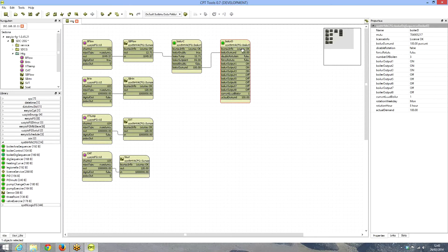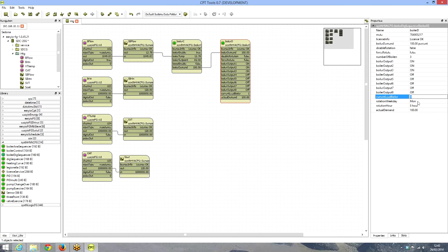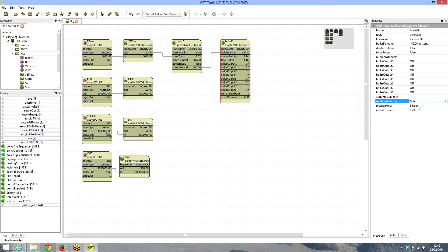Highlighting the digital boiler sequencer object, we can see the number of boilers is set to three — which is correct. Further down we can configure when to rotate: let's set it to Sunday at 8 o'clock in the morning. The next thing is to link the sequencer outputs to the digital outputs.